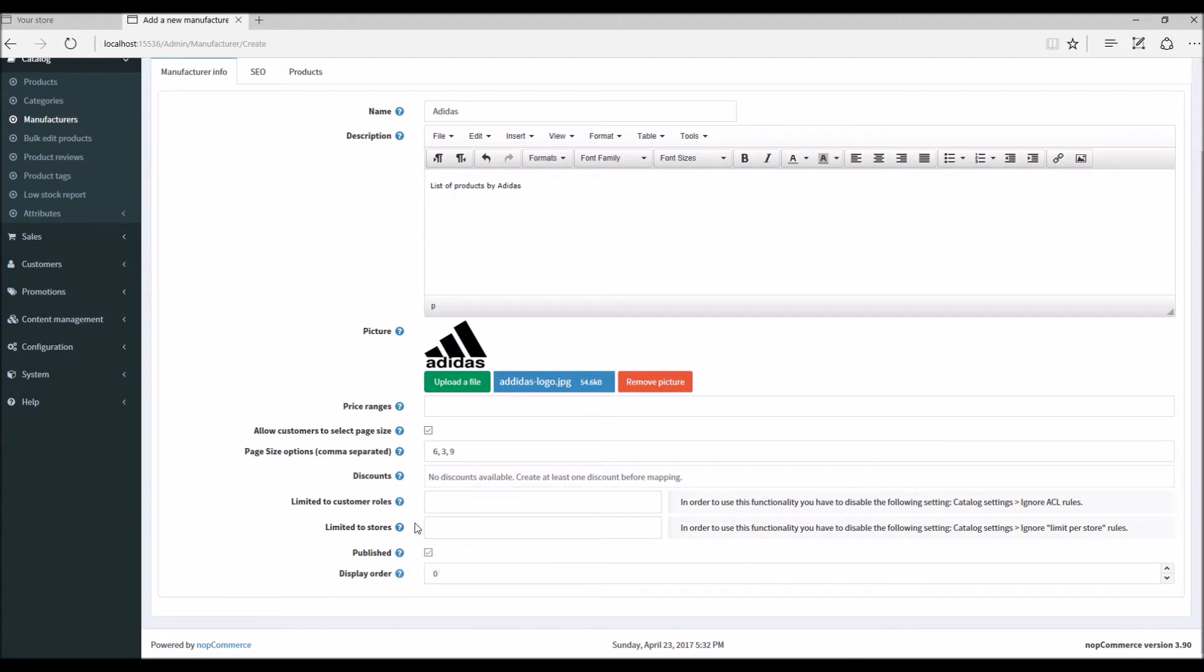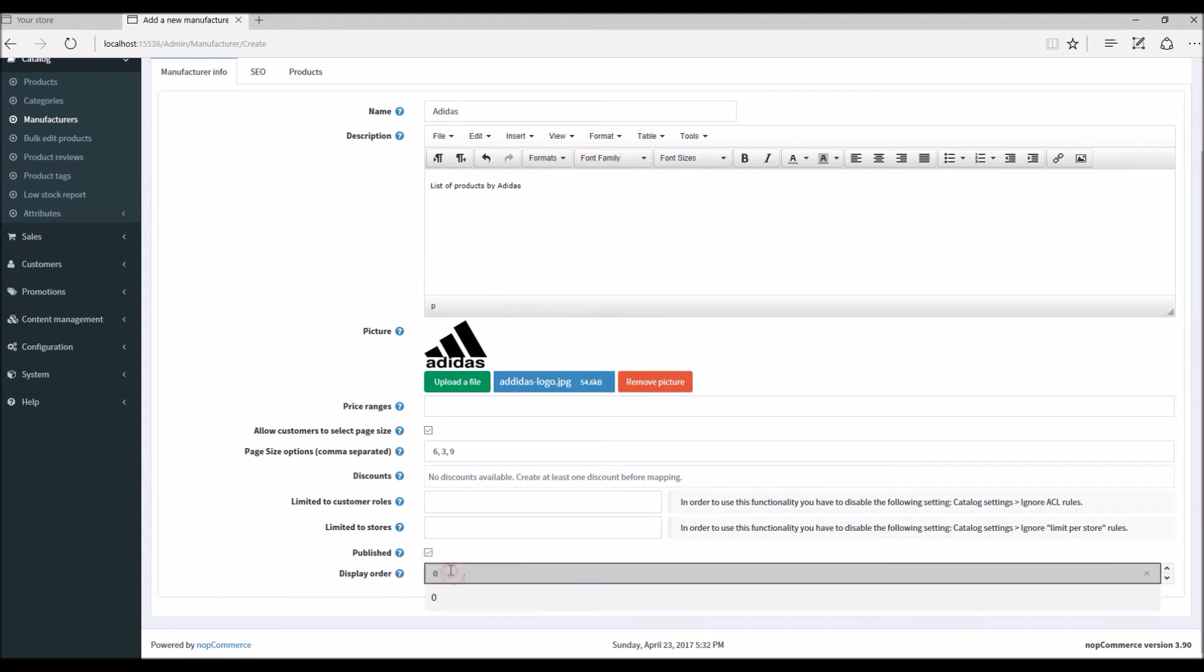Publish - basically this option enables the manufacturer to be visible on the public store. And display order, I'm going to give it as six just for an example.